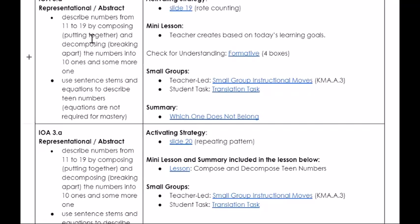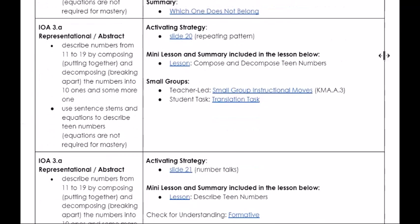Unit 6 also includes AKS 2, our rote counting AKS, which occurs during the activating strategy. Since all parts of AKS 2 have already been introduced in prior units, work during activating strategies will support students as they work towards mastery of this AKS.